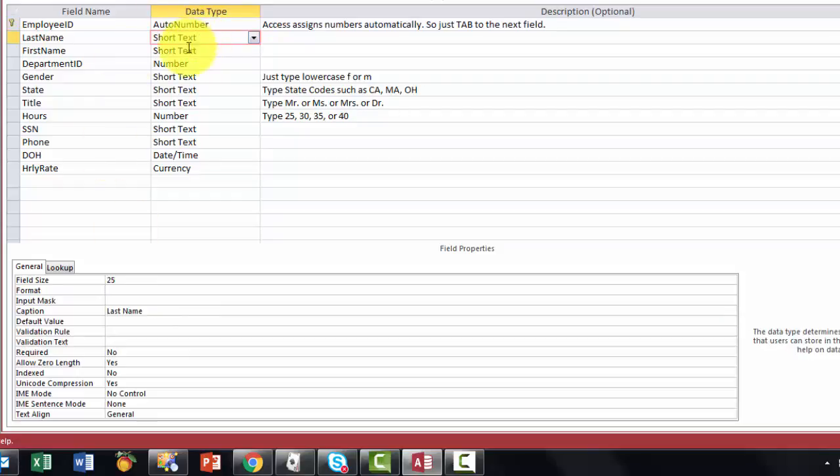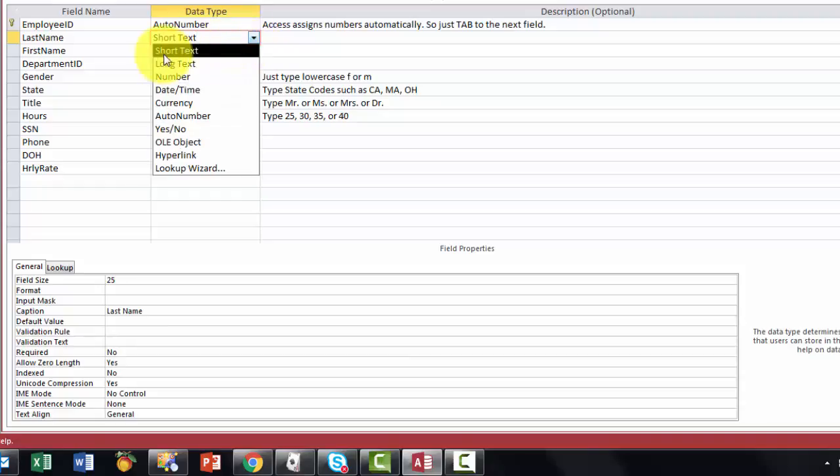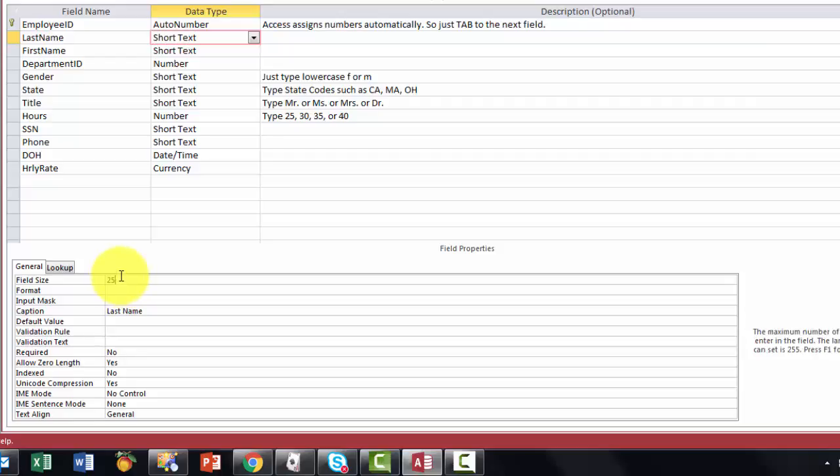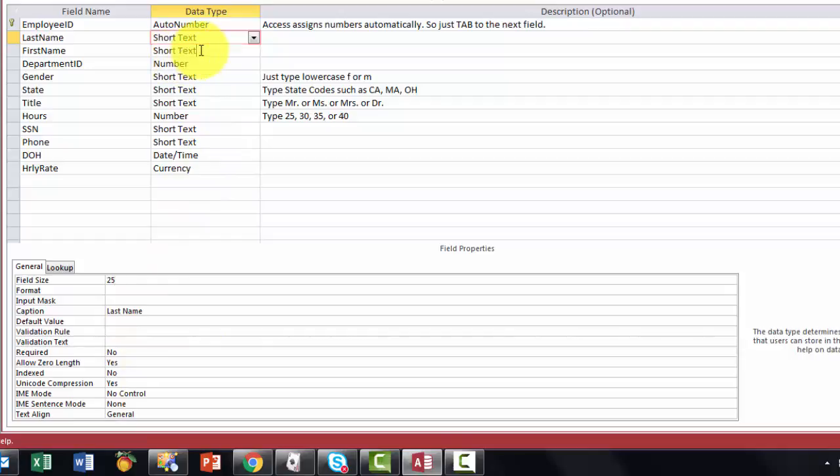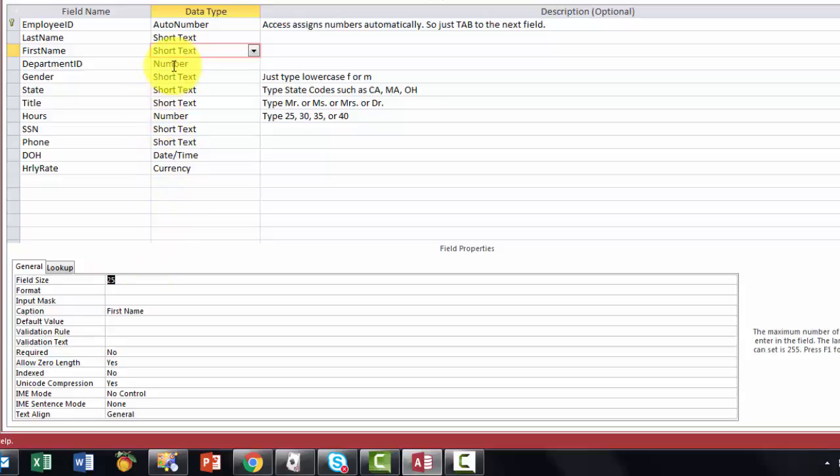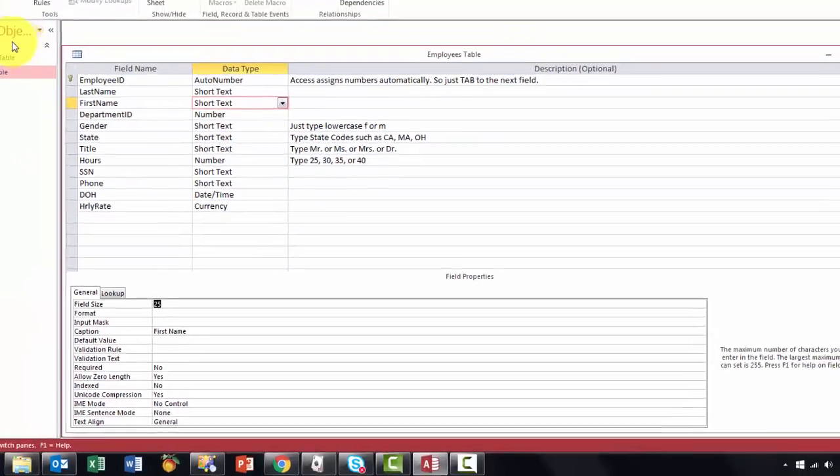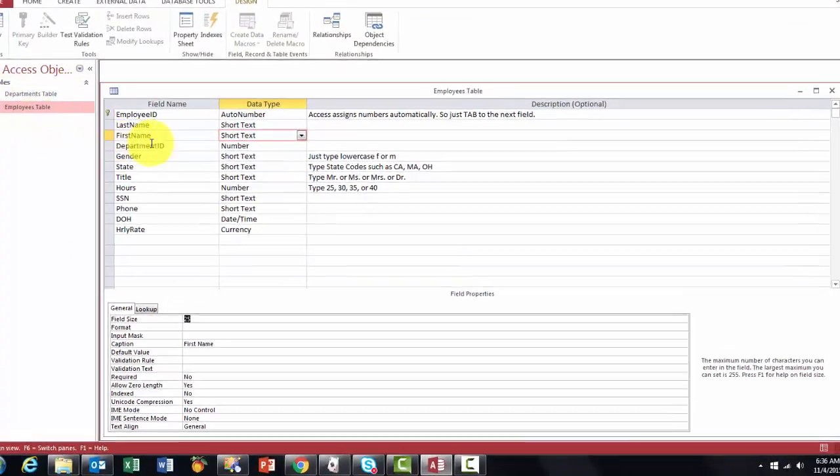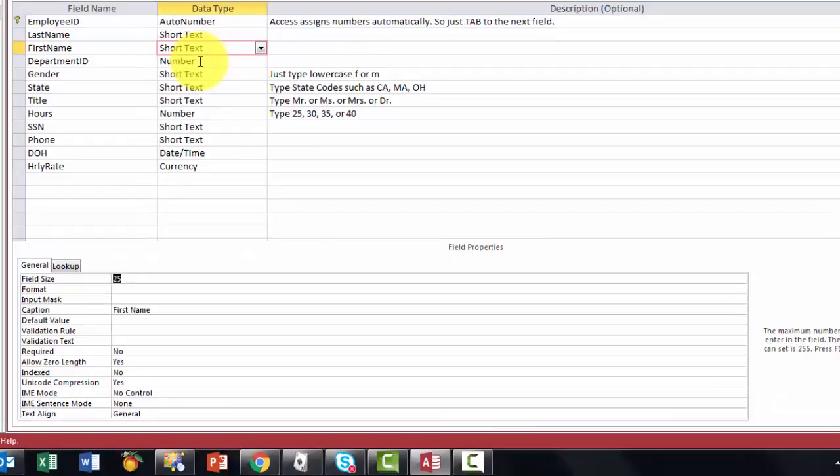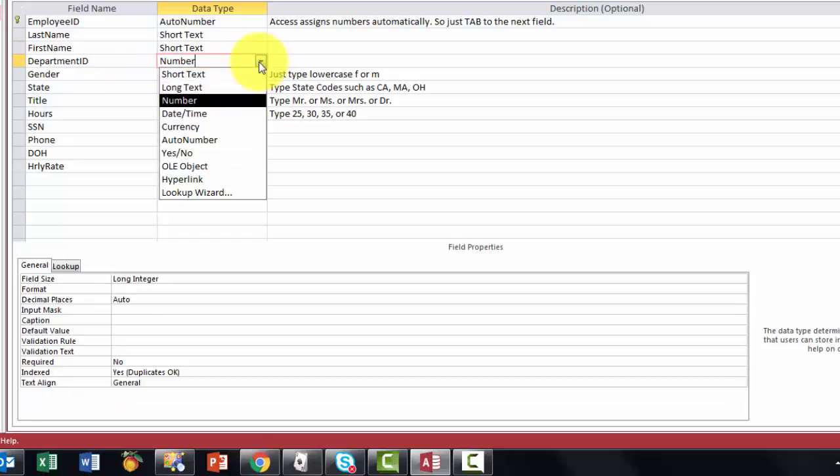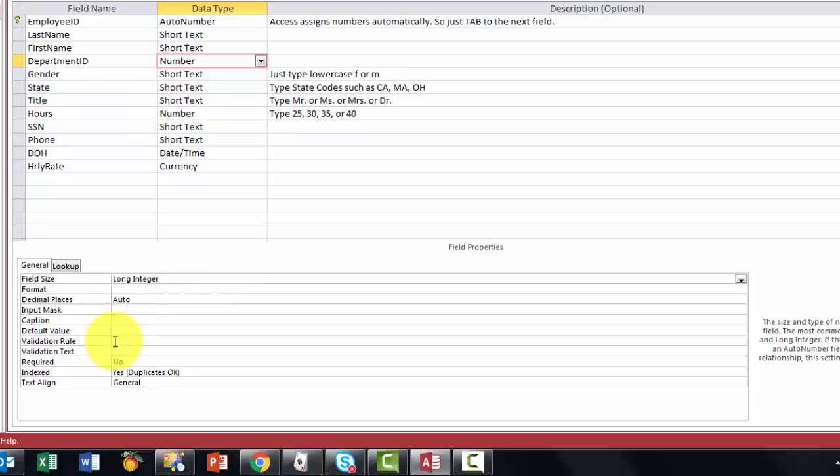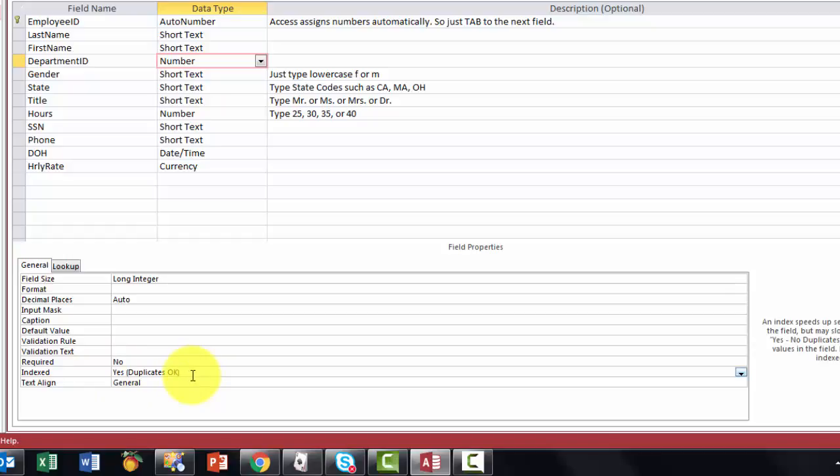The next one is a short text. By default it makes that 255. I would recommend that you shorten that. The next one, first name, a similar story, make the field size a little shorter. Then we have a department ID that is a number that refers to the departments table here. The department ID in the department table is also an auto number but not here. Here it has to be a regular number but of the long integer type because an auto number is always long integer. In this case you want it also to be indexed but duplicates are okay, many people can be in the same department. I will get back to this one later on.